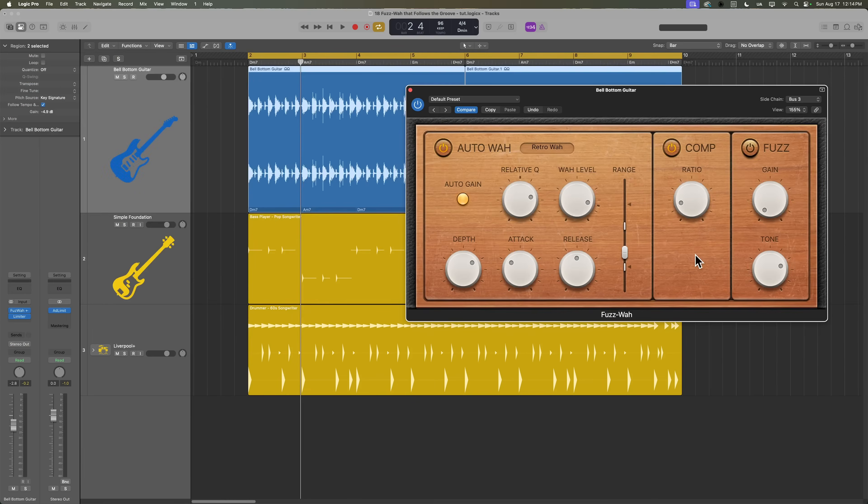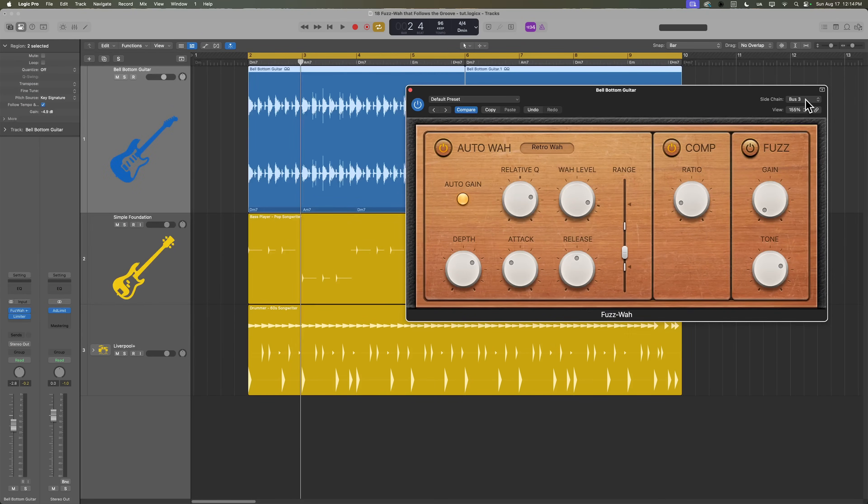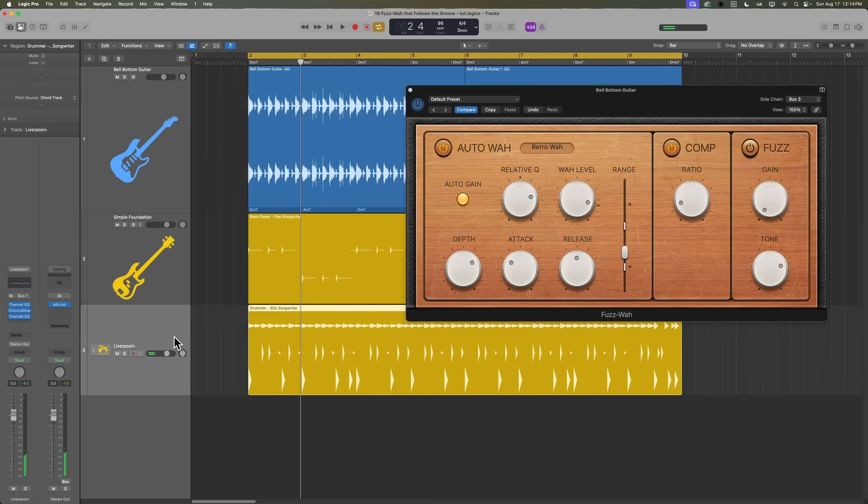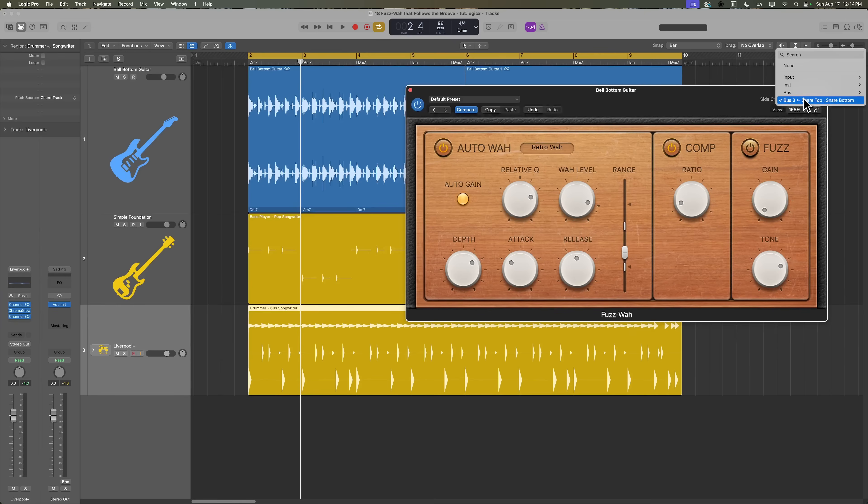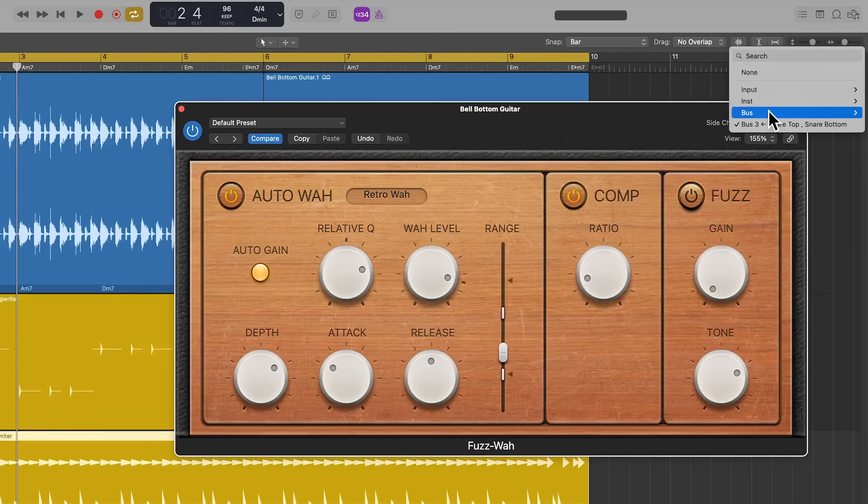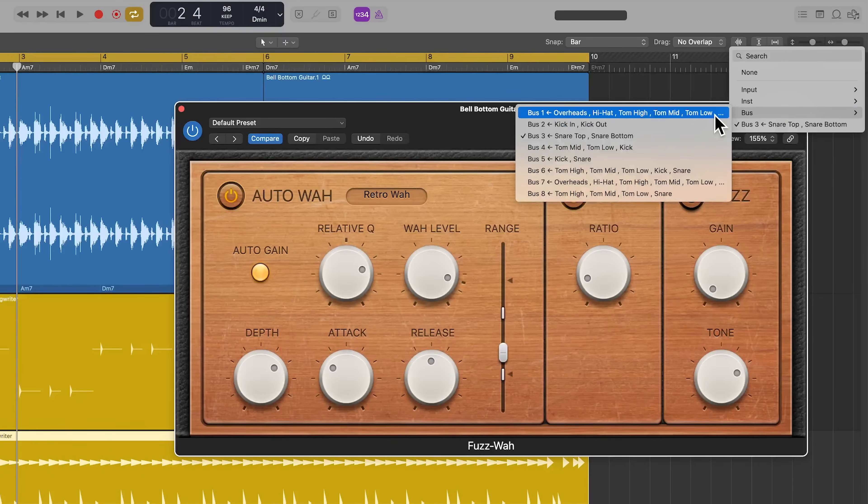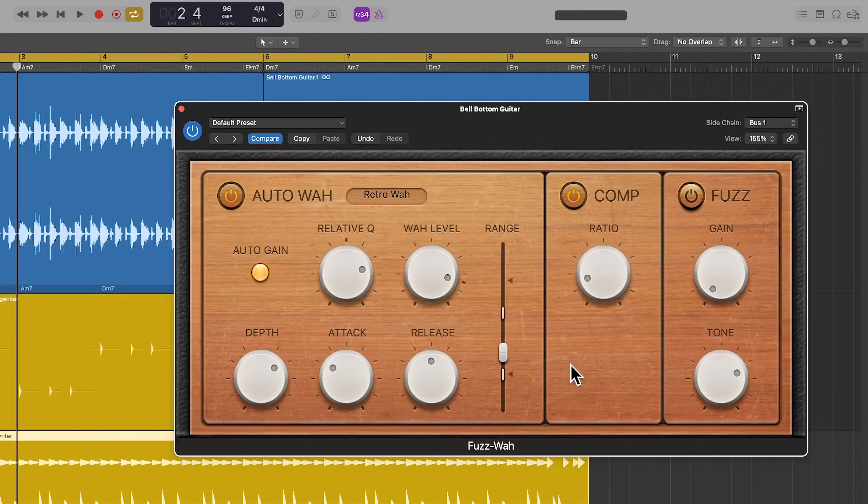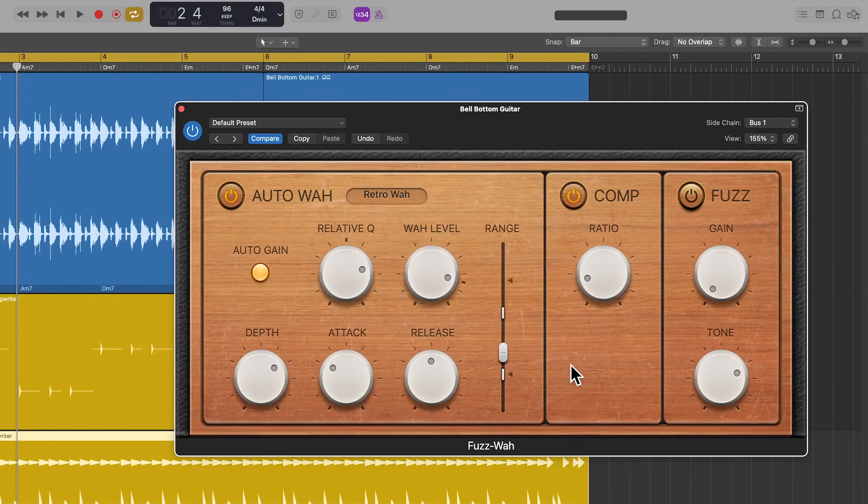Now you could do this with just one instrument from the drum kit. You could really do it with any instrument in your mix, but you could also do this with the entire drum kit. So for example, the Liverpool kit's input is bus one. So if I set this to bus one instead, now the groove of the entire drum kit is going to affect the auto wah.